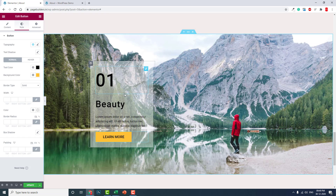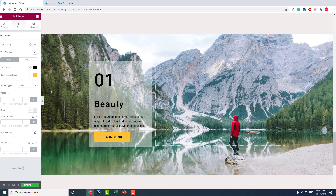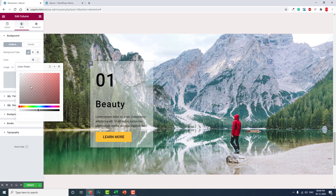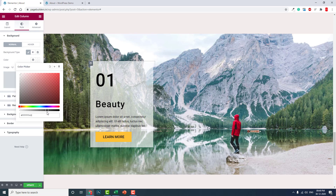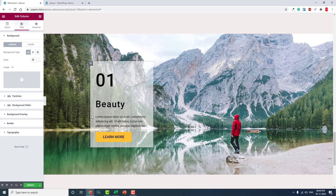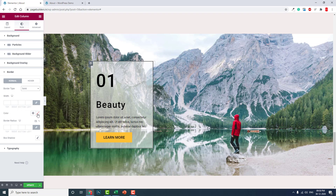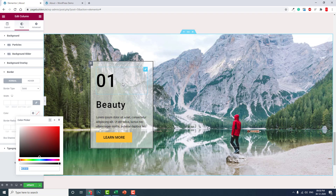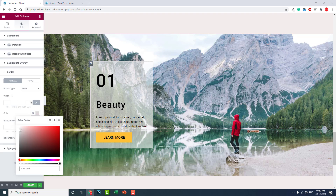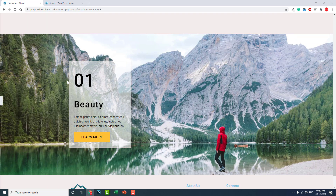That doesn't look good, so let's increase the transparency a little. Now we have to add a border color — set it to solid, and use a slightly darker shade of your background color. A little gray works fine here. Set border width to about 1 pixel with a slightly darker shade like this.